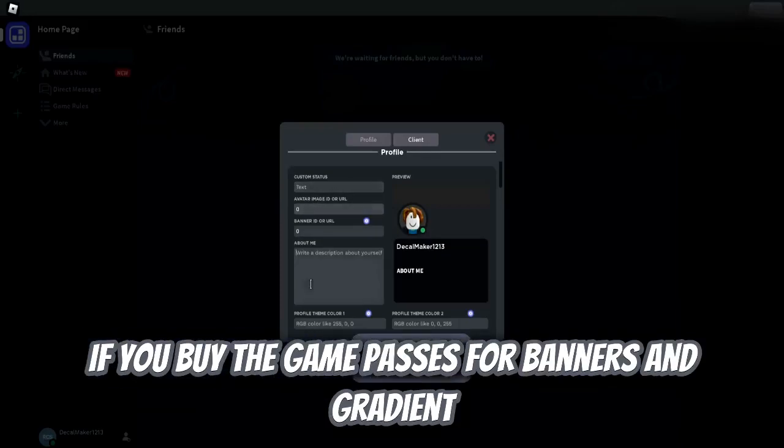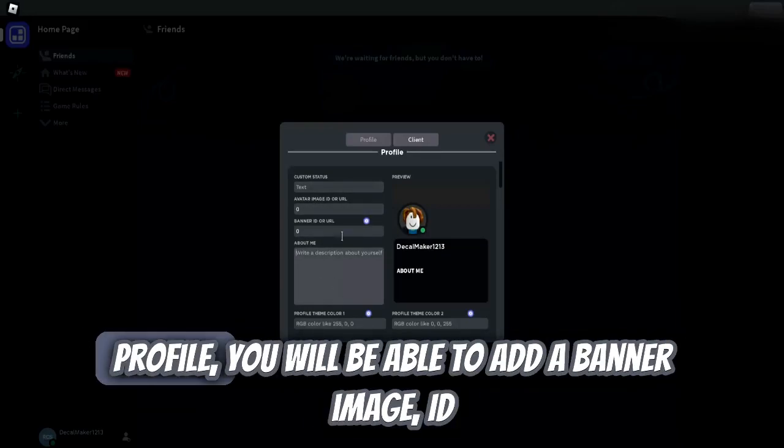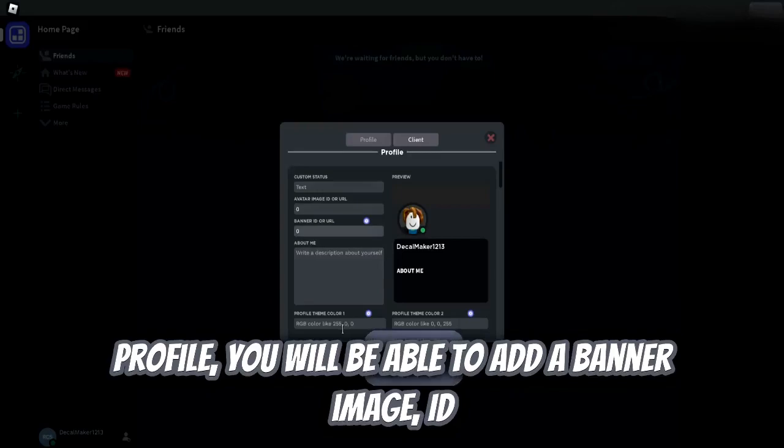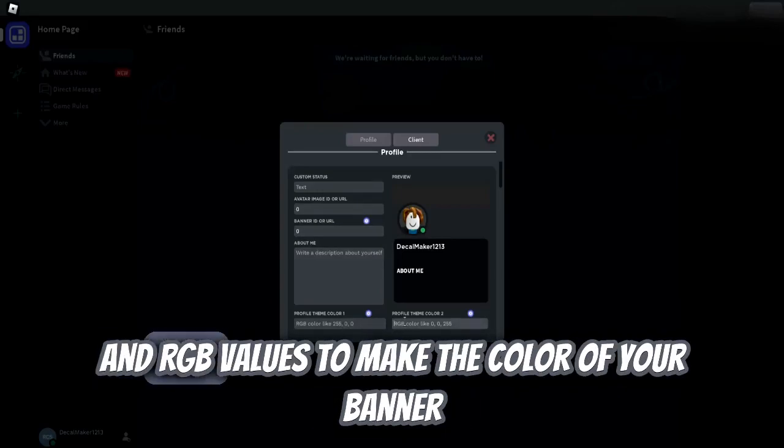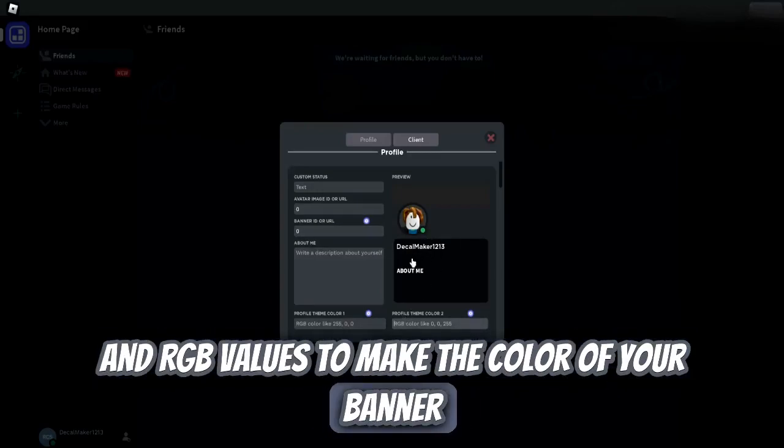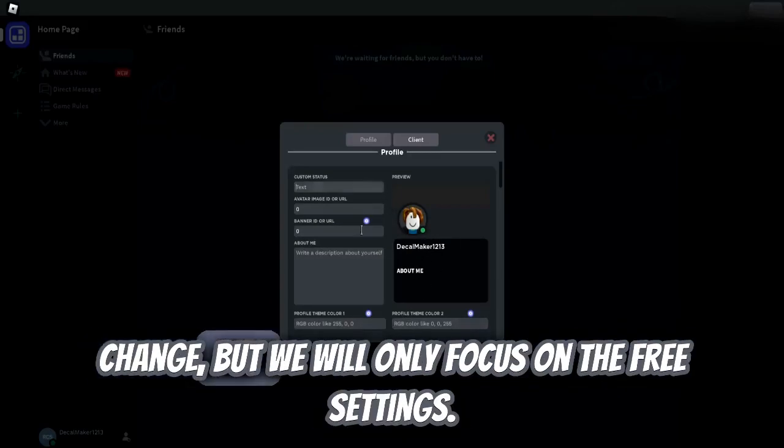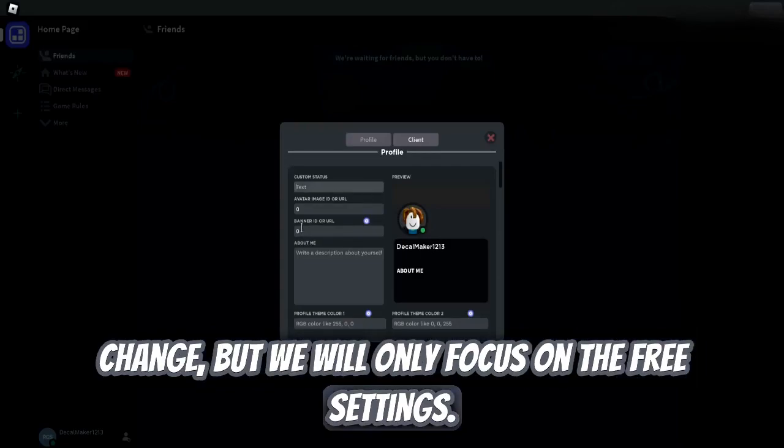If you buy the game passes for banners and gradient profile, you'll be able to add a banner image ID and RGB values to make the color of your banner change. But we will only focus on the three settings.